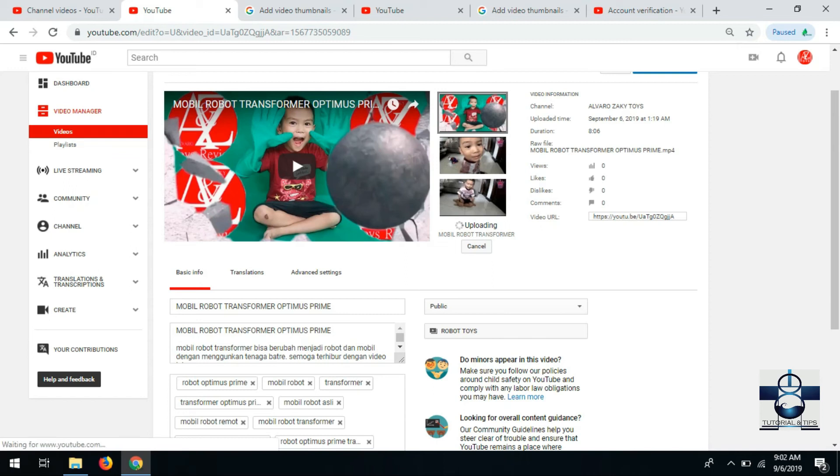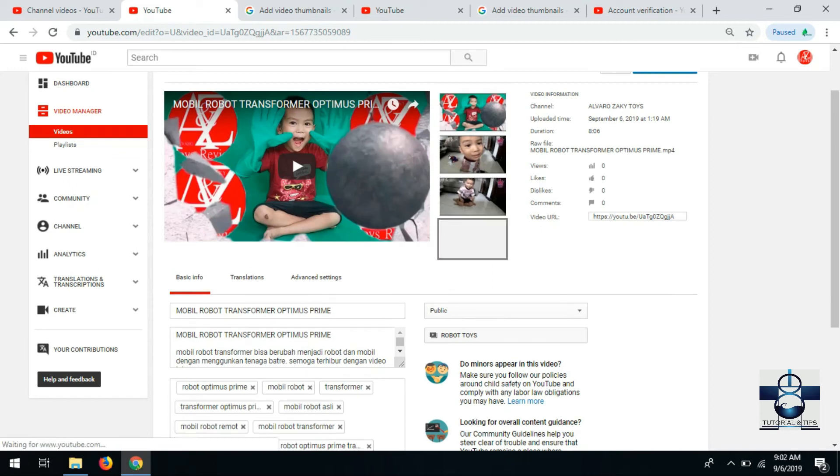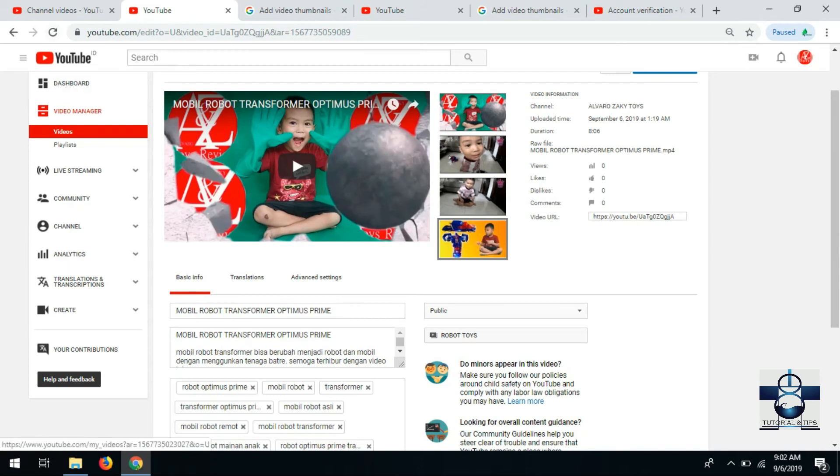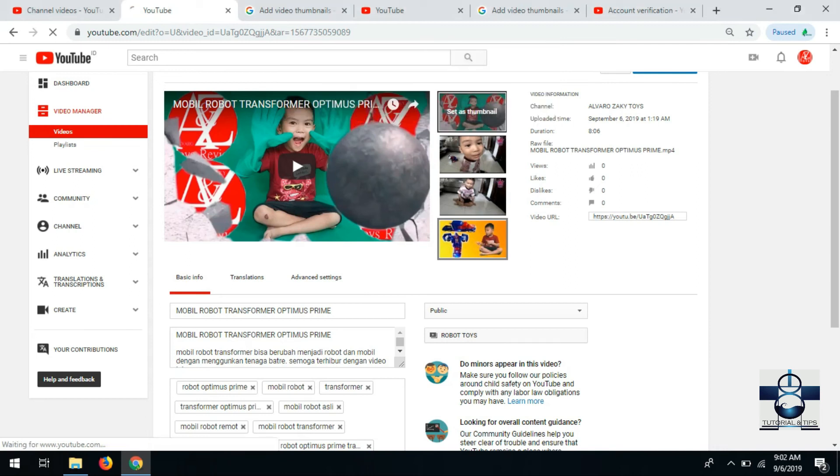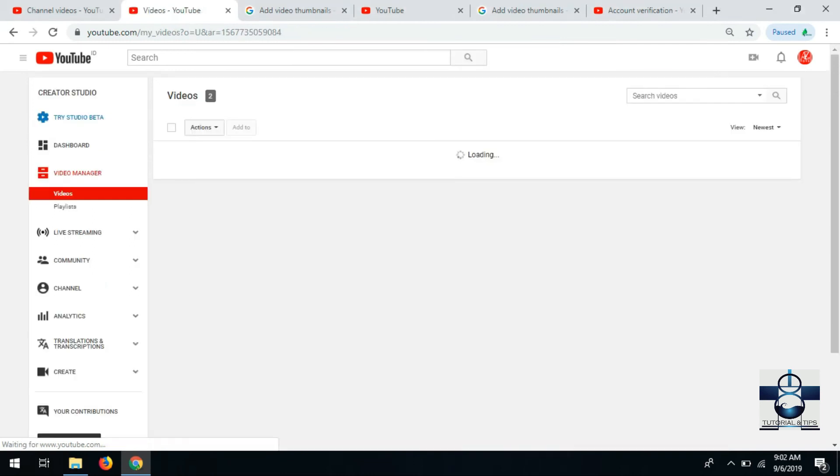Kita lihat thumbnailnya apakah sudah berubah. Refresh atau klik ini juga boleh. Sorry, ini belum di save.